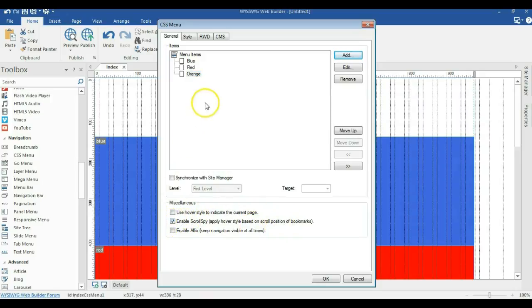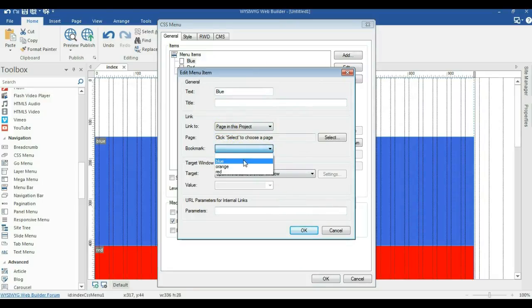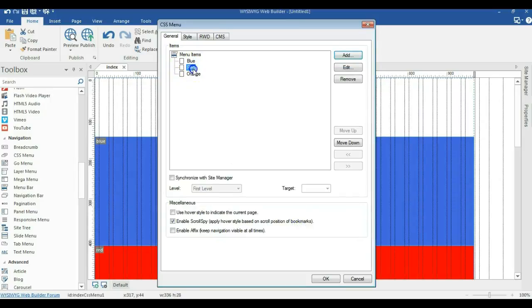I'll go ahead and click on this one and let me link this to the various sections of the page. So over here, I'll just have to click bookmark. Let me just select the bookmarks. So this is for blue. I'll click on OK.